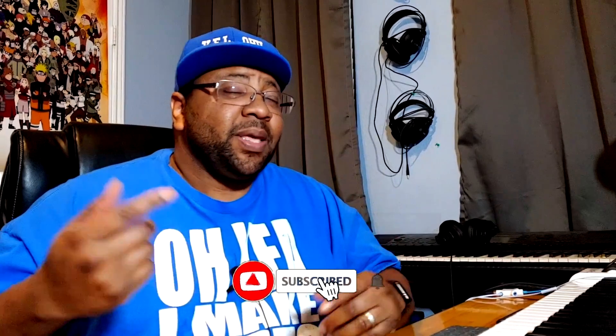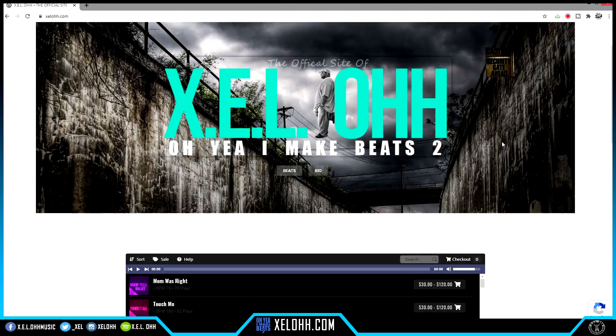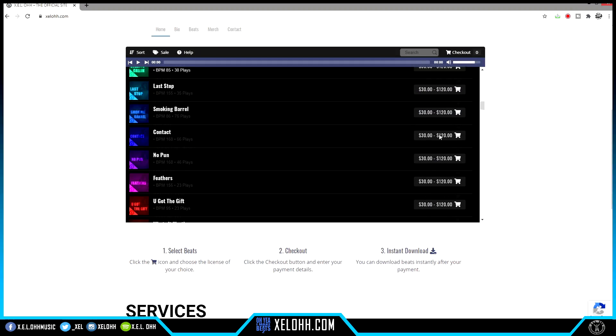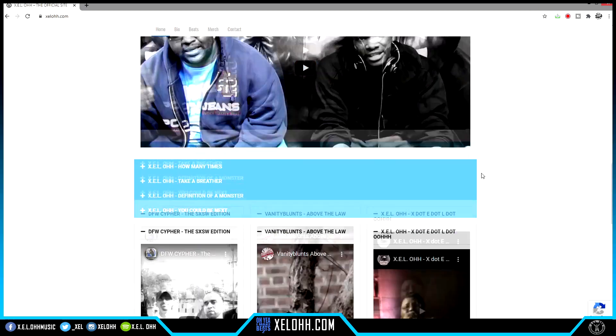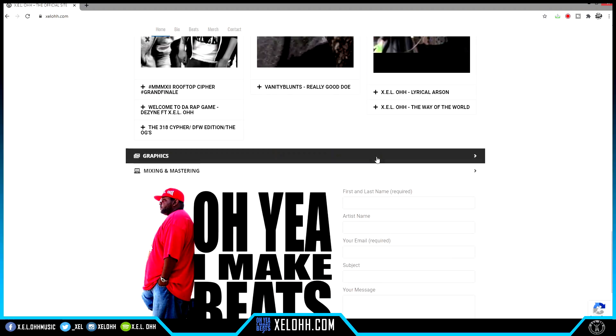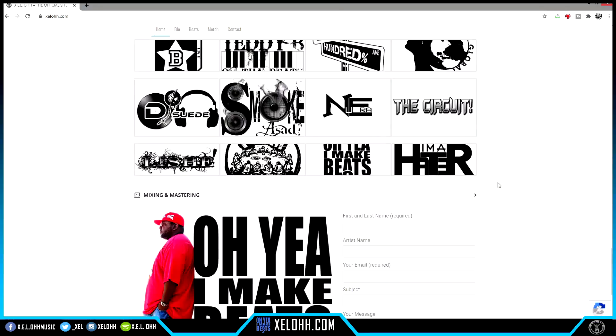Welcome back to the channel. Thank you for coming back — if you're new here, definitely like, subscribe, and hit the bell notification. If you're here for beats, I have a link below called Beats You Need. You can also go directly to the website xelohh.com for all your beat needs, graphic needs, and mixing and mastering needs.